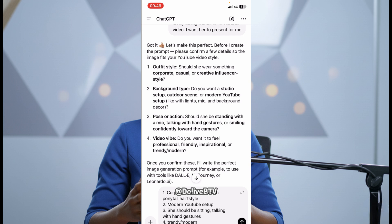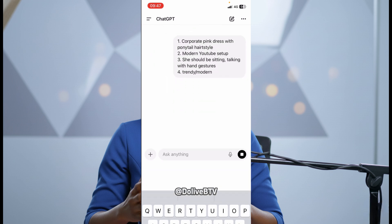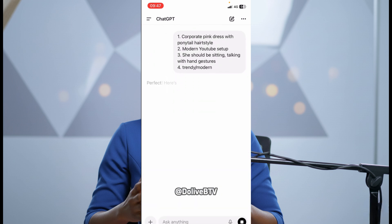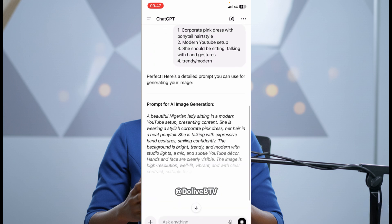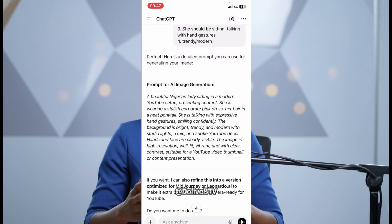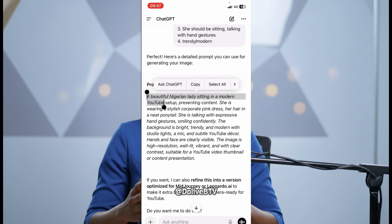Then three, she should be sitting talking with hand gestures. Then four, trendy or modern. Like I said earlier, it depends on whatever response you get from ChatGPT and the type of image you want to create. I'll just go ahead and send. And then, can you see a beautiful Nigerian lady sitting in a modern YouTube setup presenting content. She's wearing a stylish corporate dress and all of that. So I'm just going to copy this prompt now.